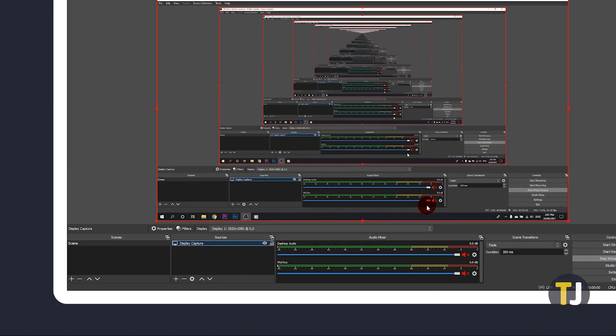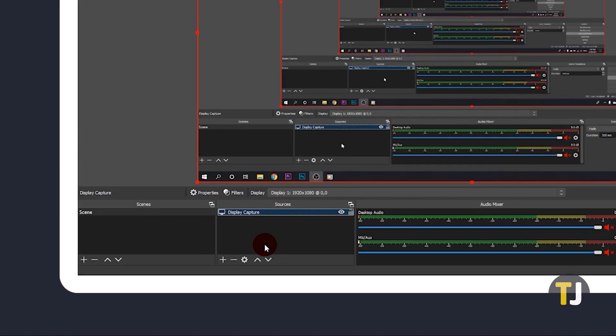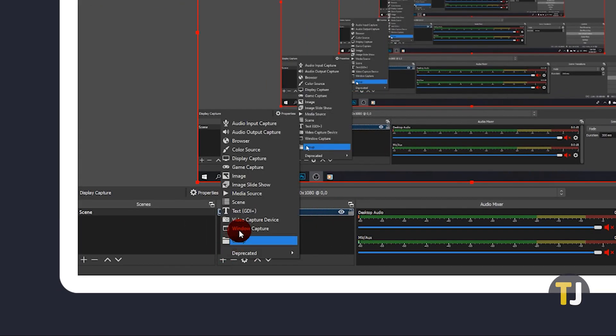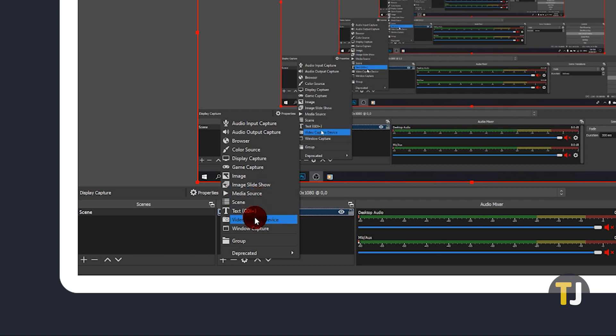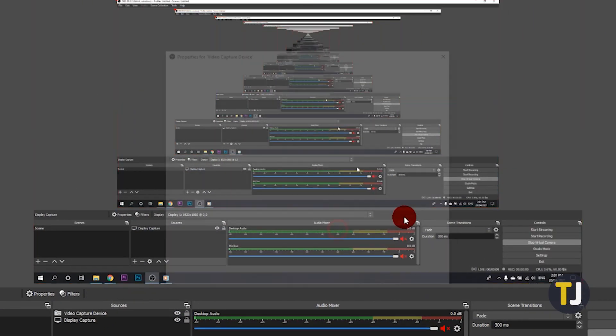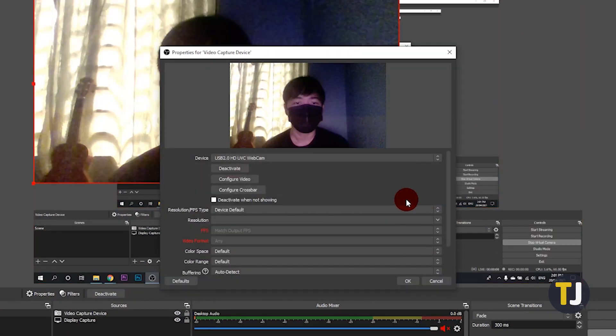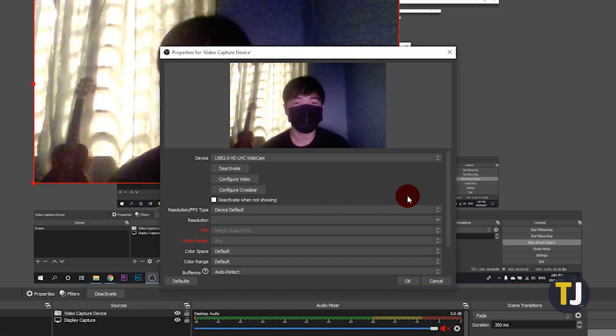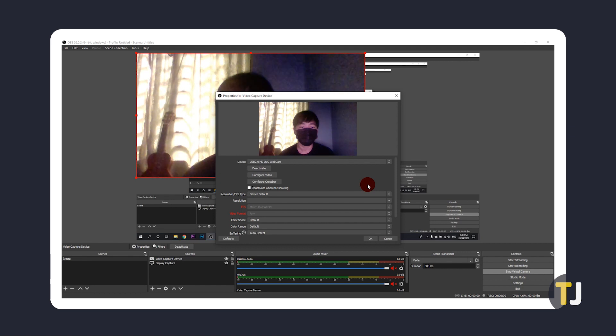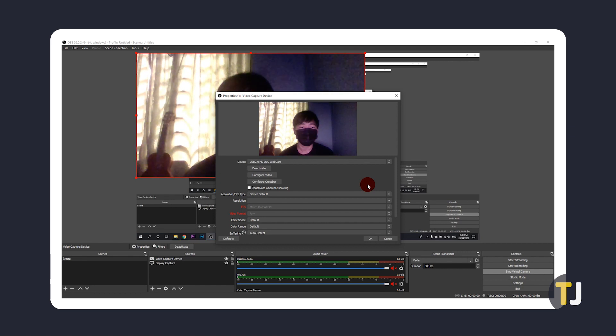To add your webcam, click on the plus icon again and select Video Capture Device, then click OK on the first menu. In the next screen, you'll be asked to select your webcam. The app will turn on the selected device for you to preview. Make sure that the camera you want to use is selected, especially if your laptop or computer has multiple cameras.